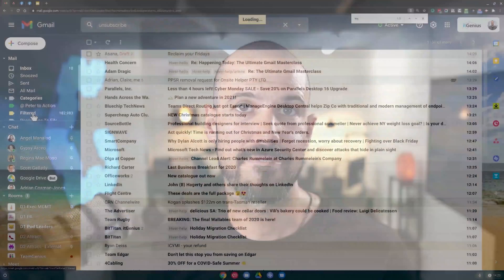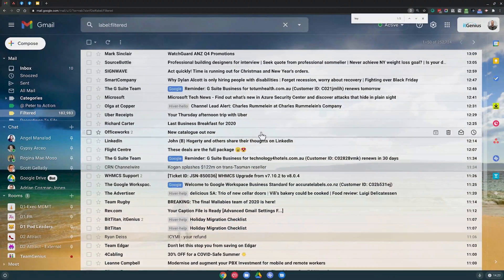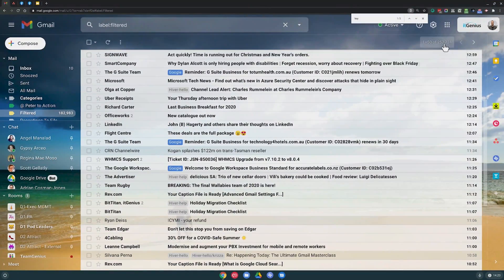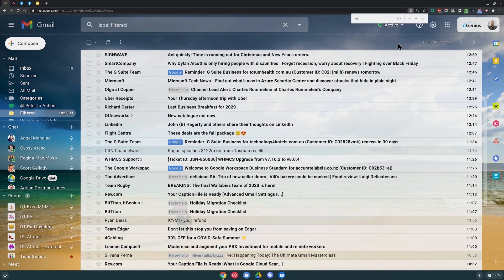If I go ahead and jump into my filtered label here, you can see that there are hundreds and hundreds of emails in there. There's actually 250,000 emails in there in total, which means that of the half a million emails I have inside my Gmail mailbox, half of those include the word unsubscribe. Half of those are marketing emails - just absolutely crazy. So when you set up that filter, it's going to automatically filter a whole bunch of email for you, going to save you heaps of time.